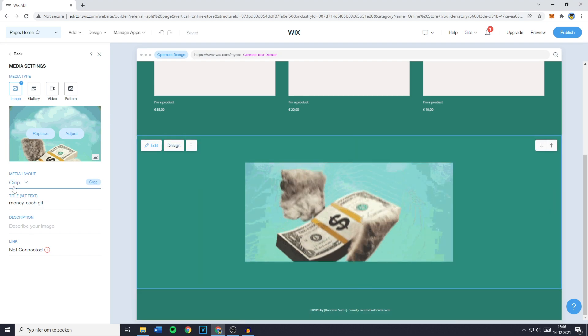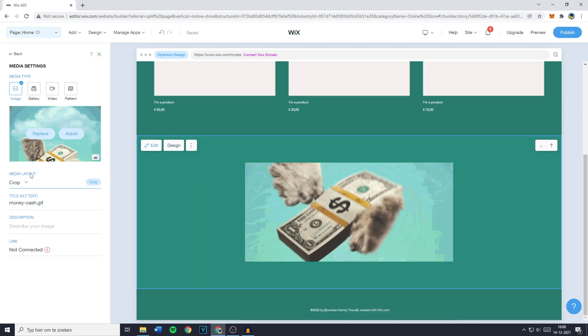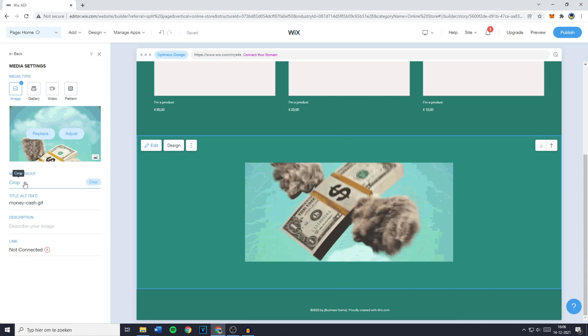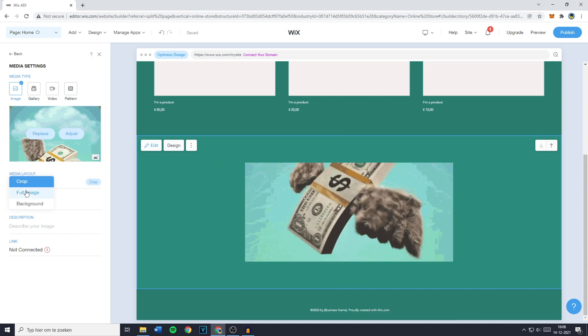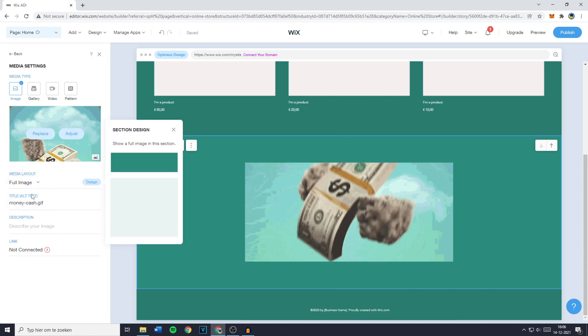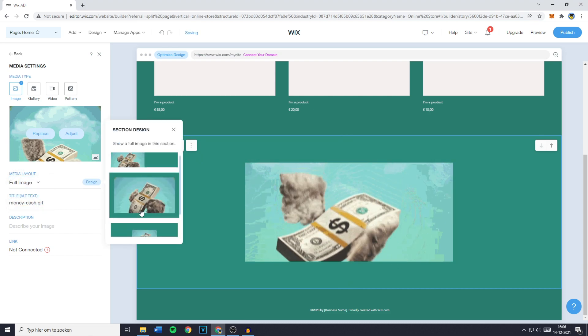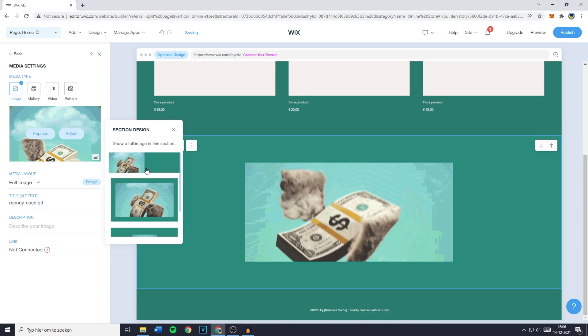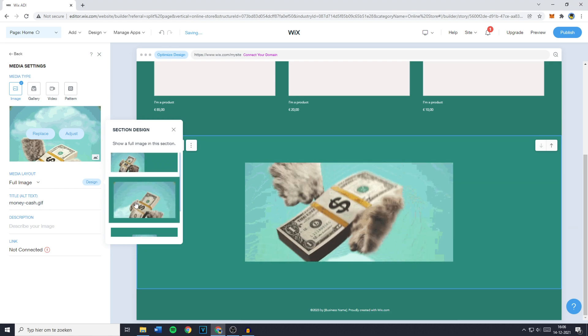Now if you would like to change the media layout, just click right here and select the background or the fill image. You can then select which one, and I would like this one.